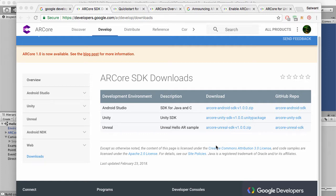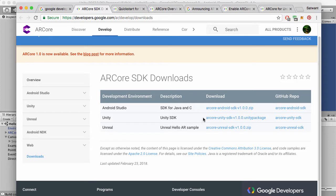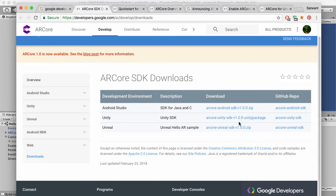So you can download the newest one, the latest one, from the downloads page on the developers.google site. And you can see it here. It's now version 1.0.0. No preview there in the wording there. So that's pretty cool.